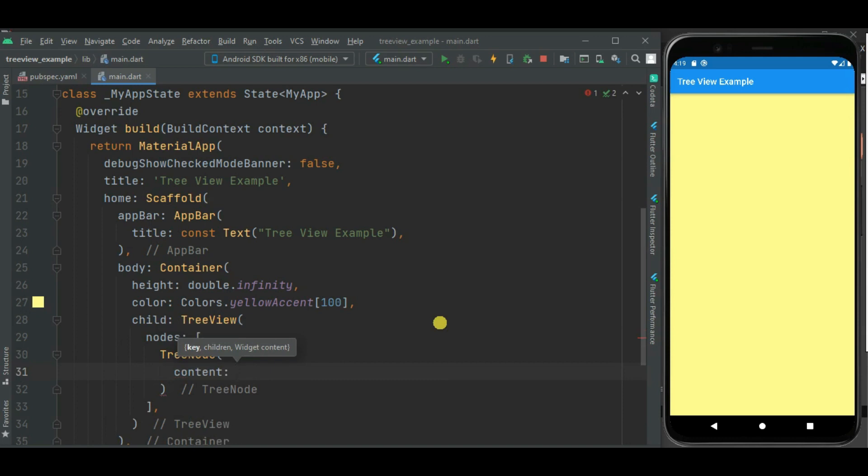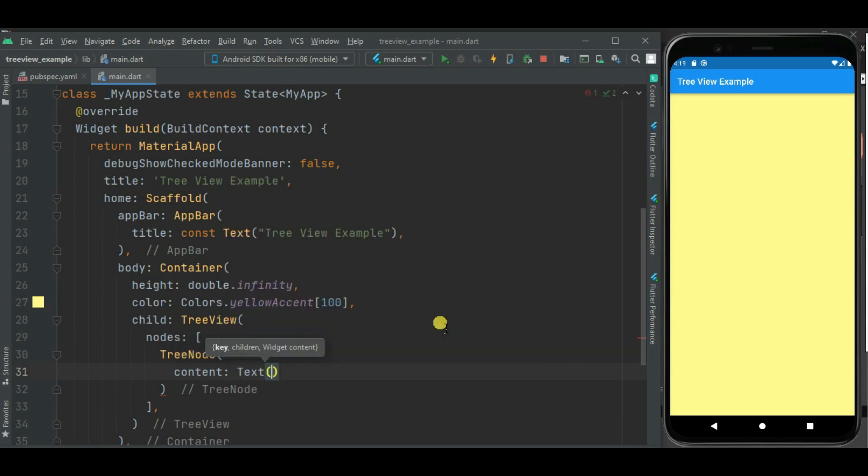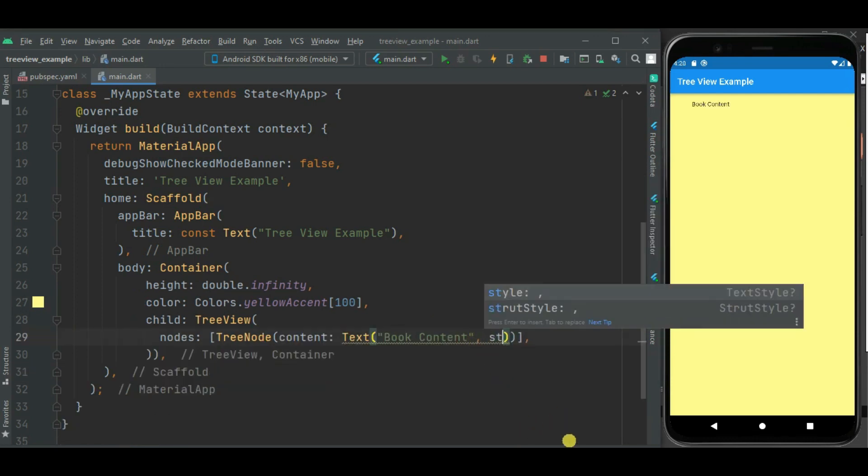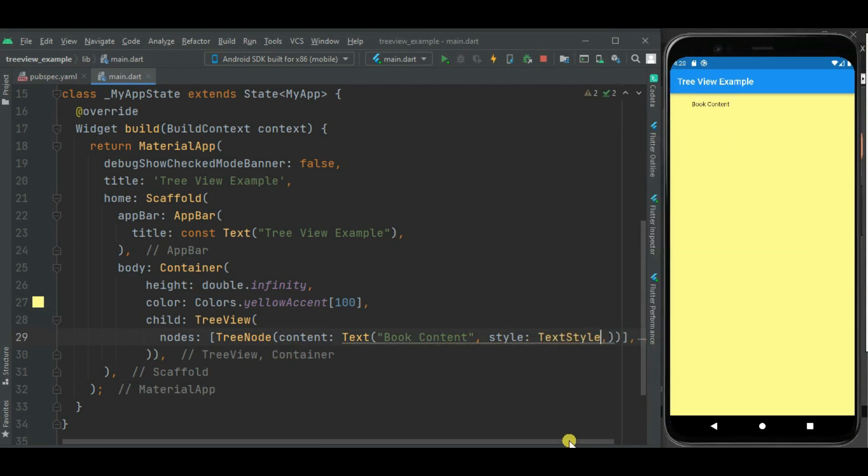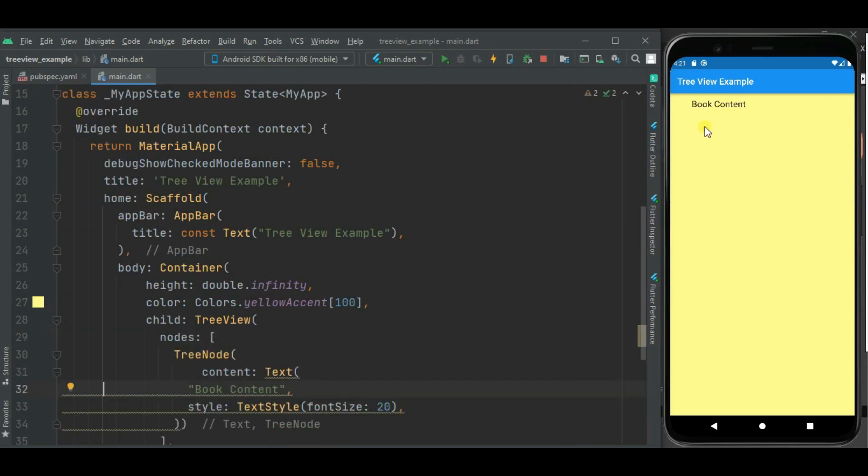row widget, anything. Here I will be using text widget. Let's set style. Here I will set font size to 20. Here you can see first node is shown on the screen.